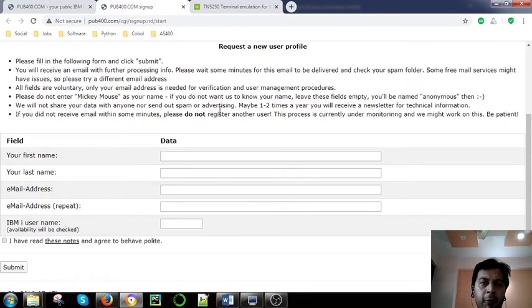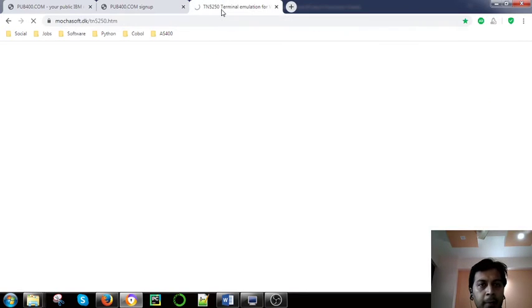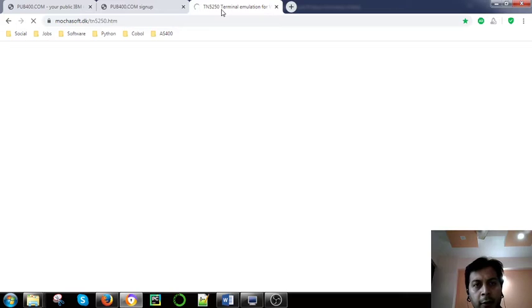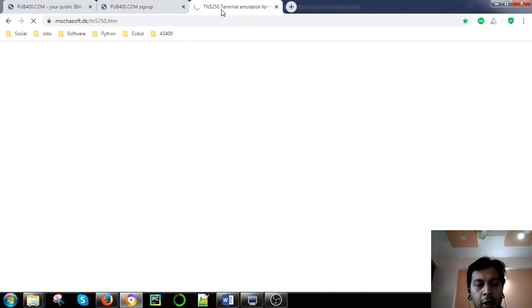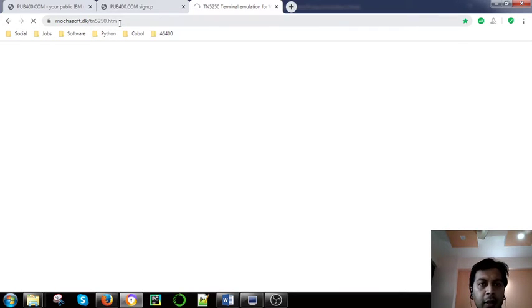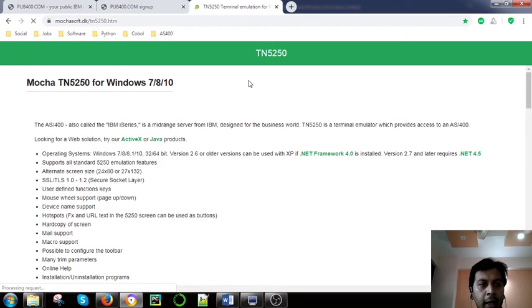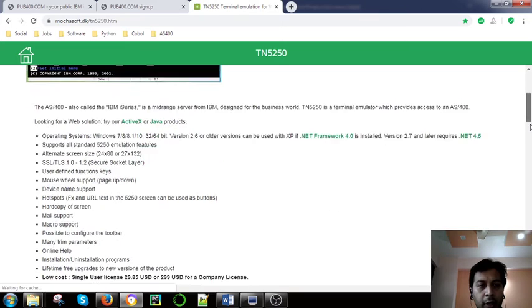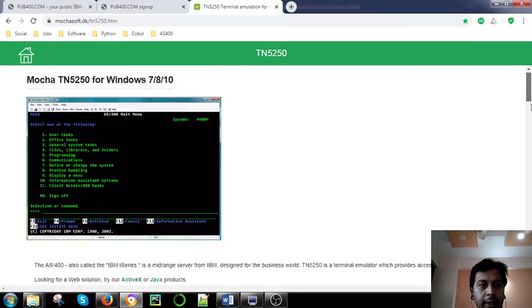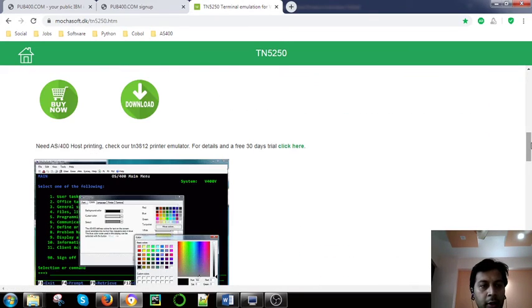Now second one what I talked about is the tn5250 terminal. This is the terminal emulation what I have installed in my system. I want to just show you the site. You can use this link for the site if you want to go through.